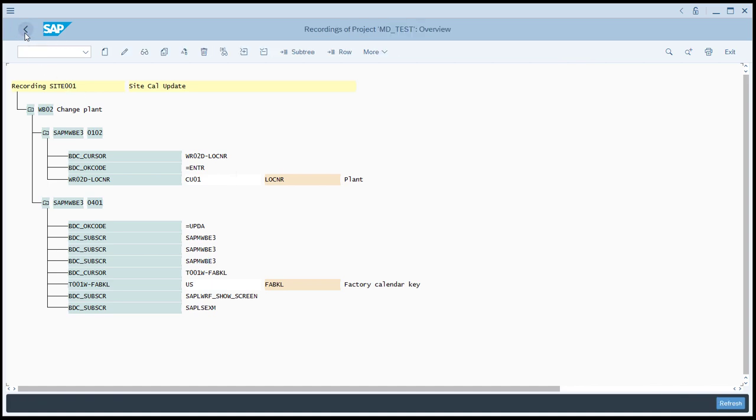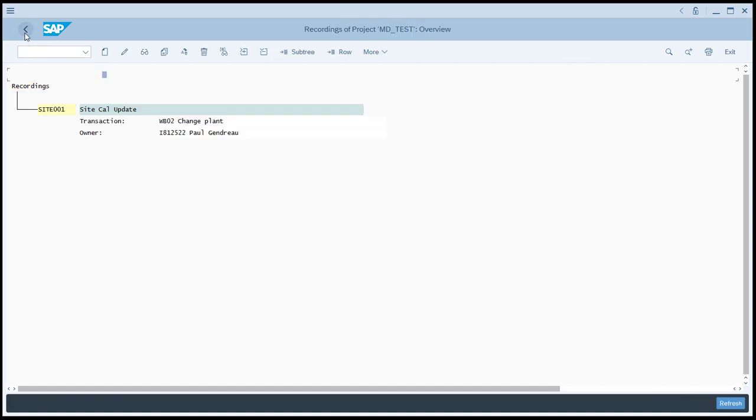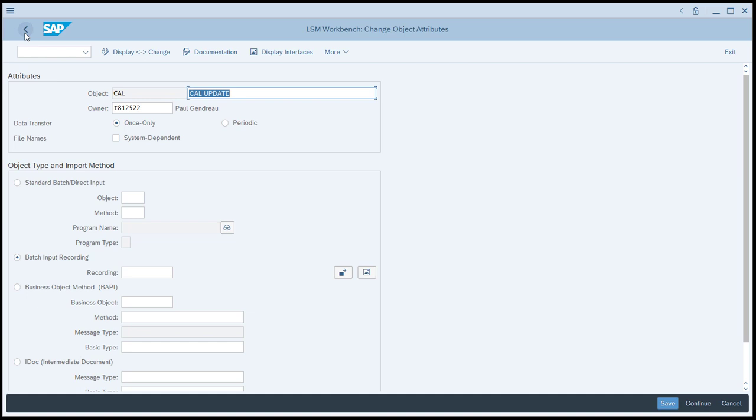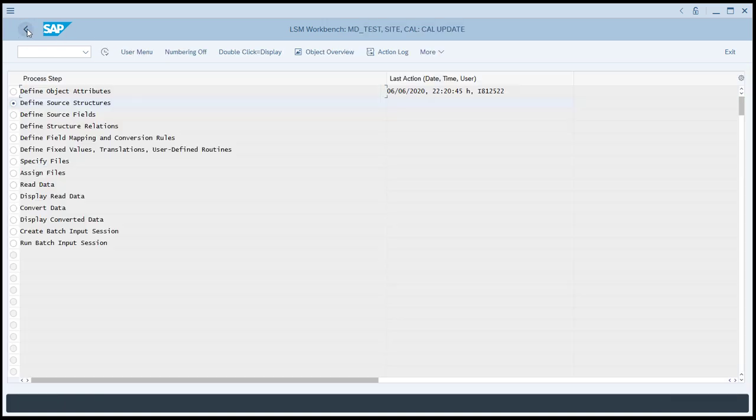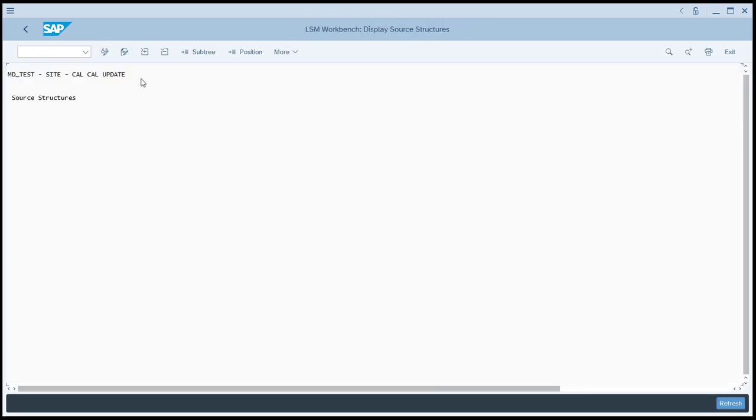Once we've adjusted this so that we're only mapping the fields that we're interested in, we'll click the save button. And then go back. Then come here to the recording, select it so that the recording that we just made is here. Click save. Now we go back. Now we're going to define the source structures. Click execute.